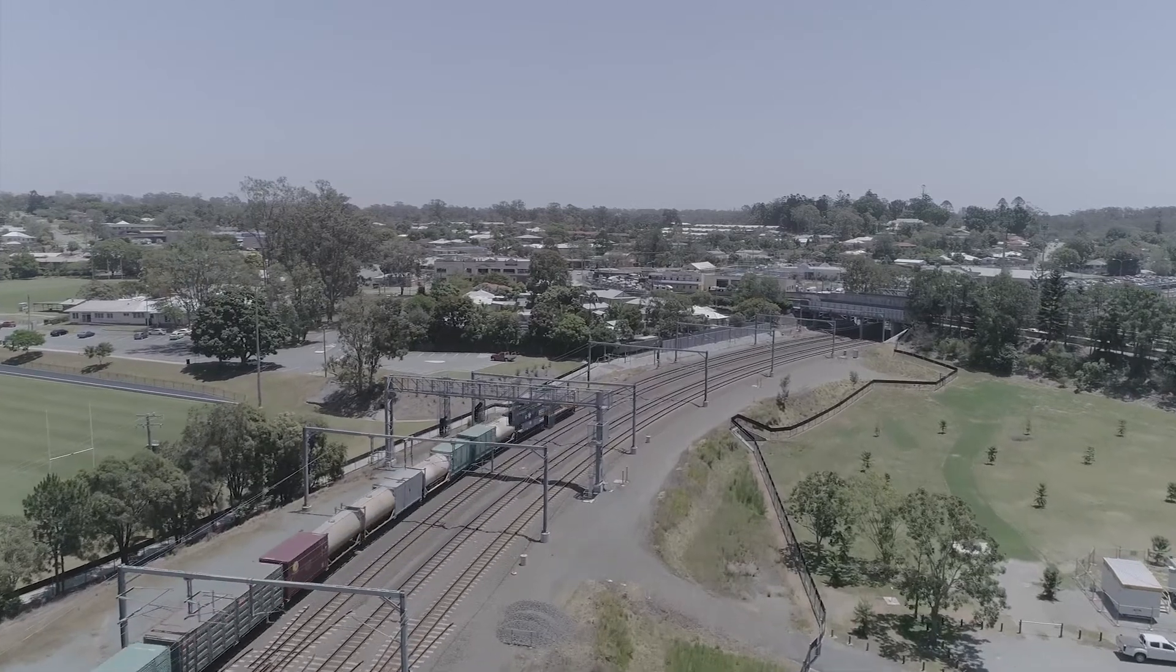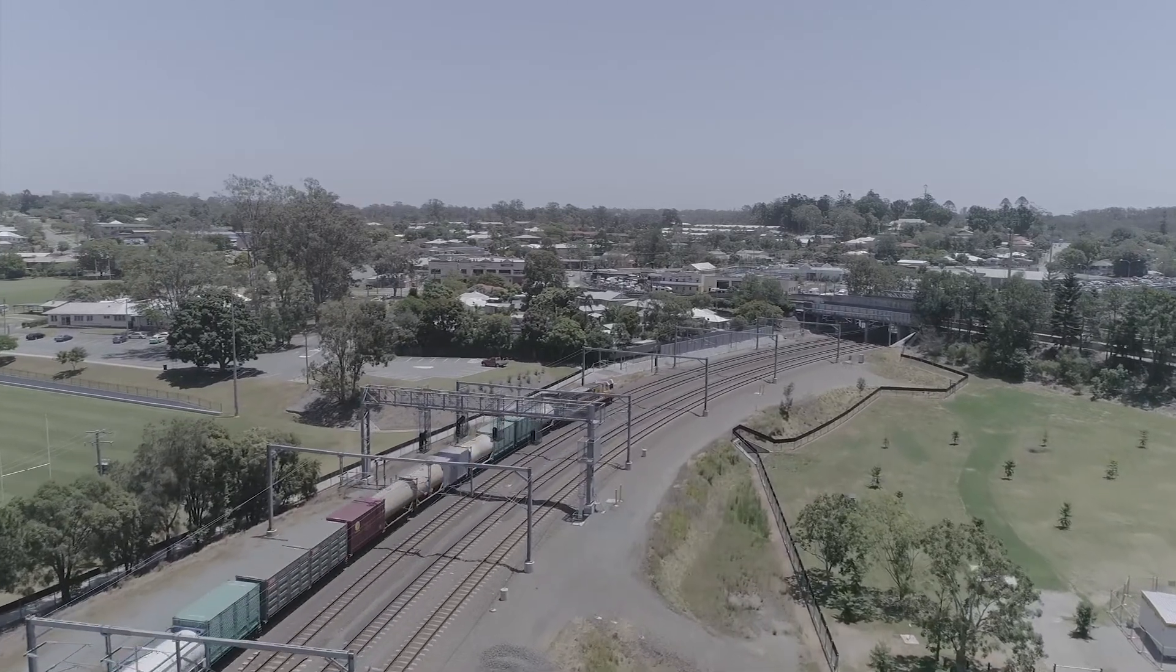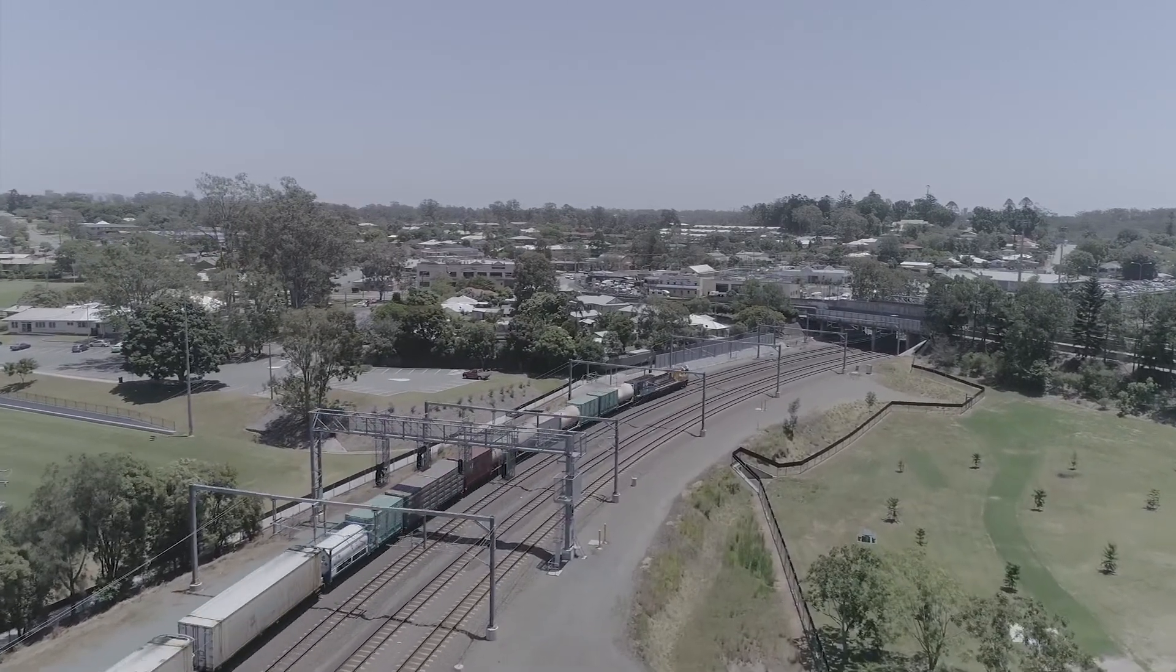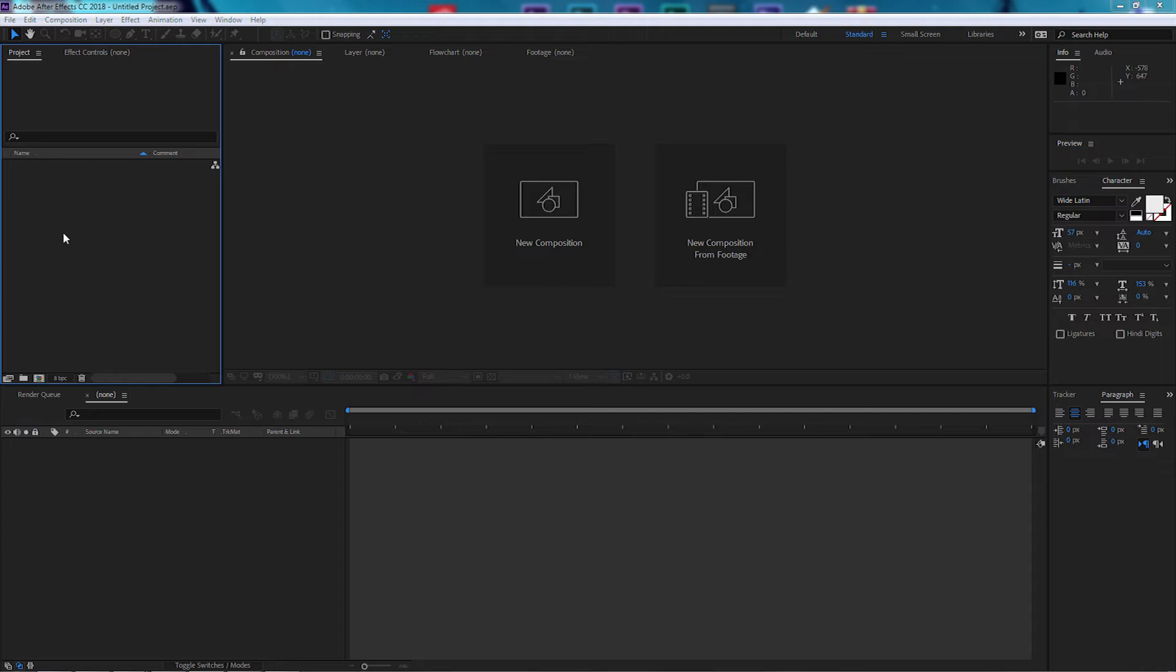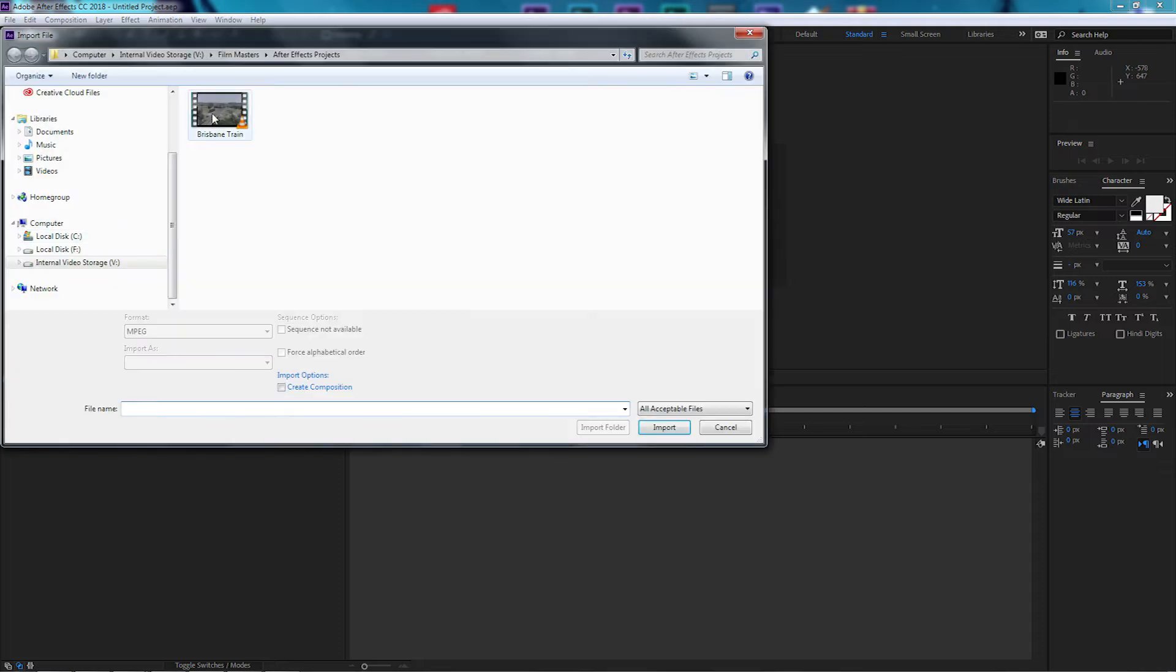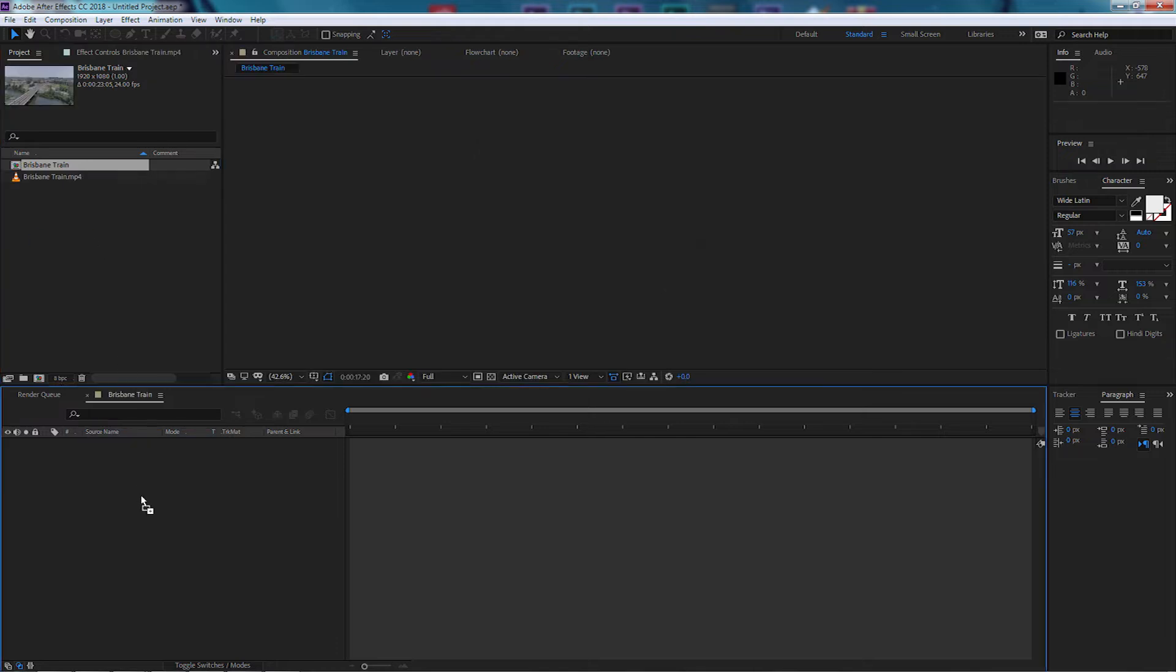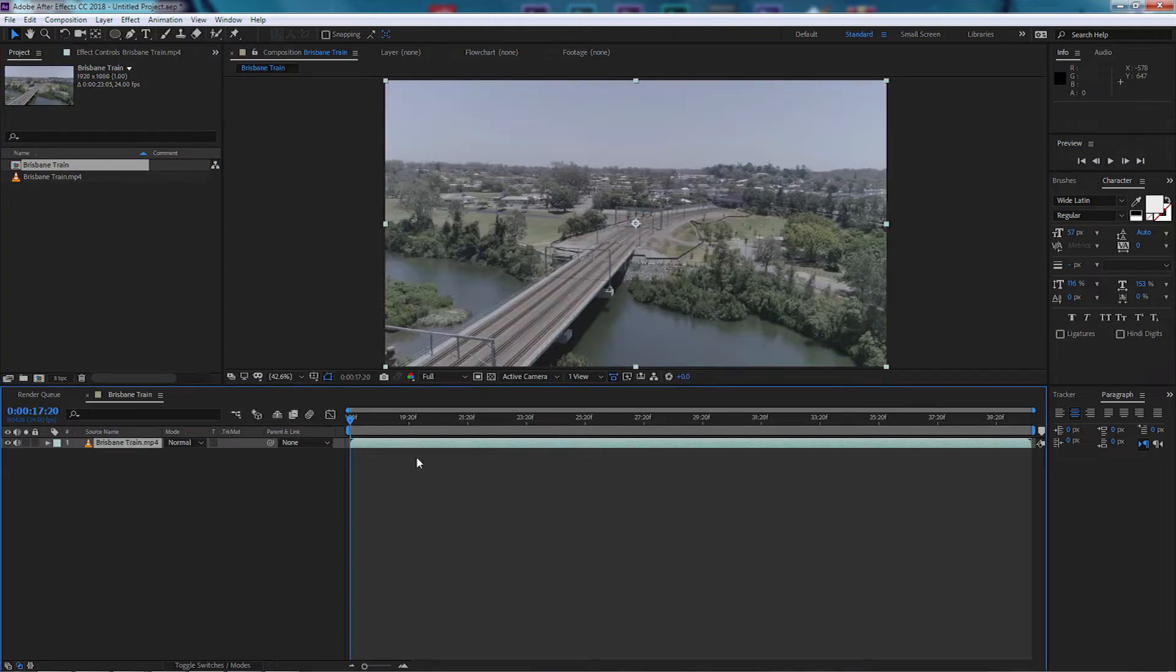First of all, let's import our project. Here is our video that is in the download section. Just drop it down onto our timeline.